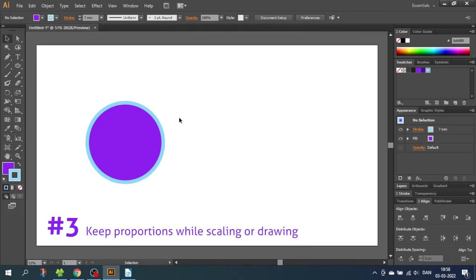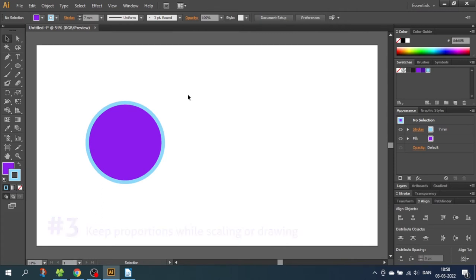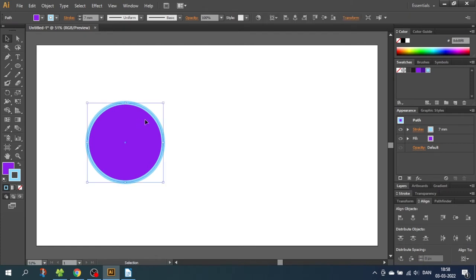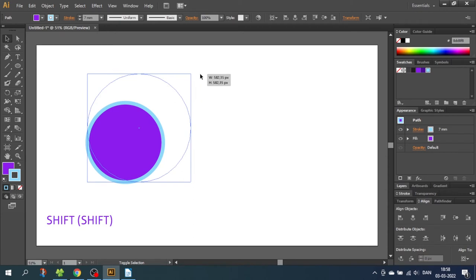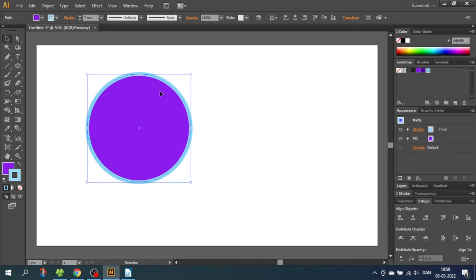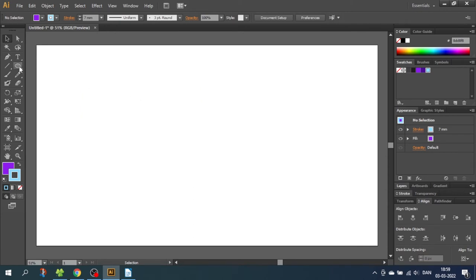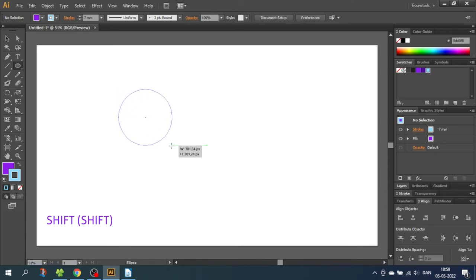So tip number 3 is keep proportions with the shift key. Let's say I want to scale this shape, but I want to keep the proportions. You can do this by simply holding down the shift key while you scale the shape. This is also used for drawing circles and squares in the first place. Hold down the shift key while drawing and now you will draw a complete circle.